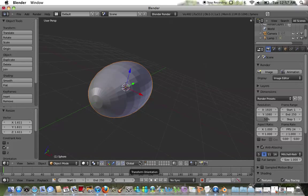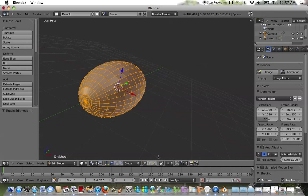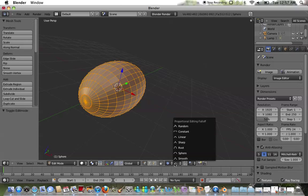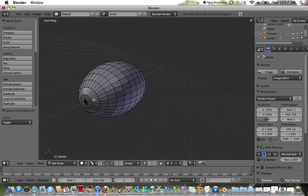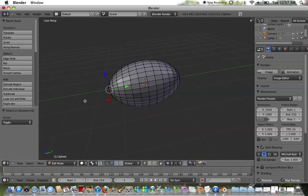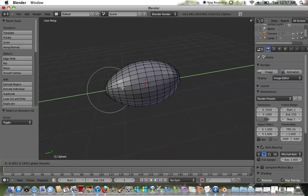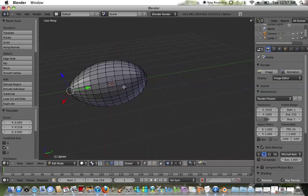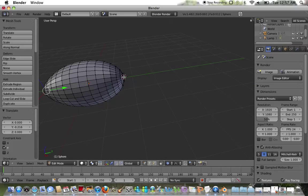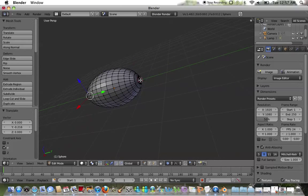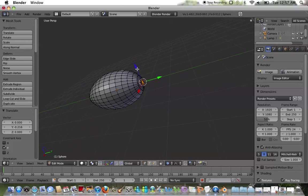I'm going to go to edit mode and use the proportional editing tool — enable it and make sure it's in smooth mode. I'm going to select the vertices at the tip of the oval. As you can see, the proportional editing tool applies to everything inside the white circle once you select the point and drag. I'm going to do that to both sides, then right-click.